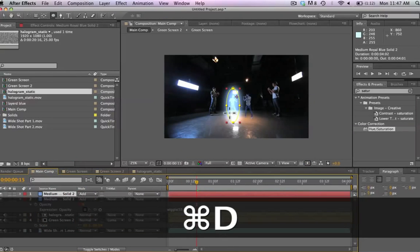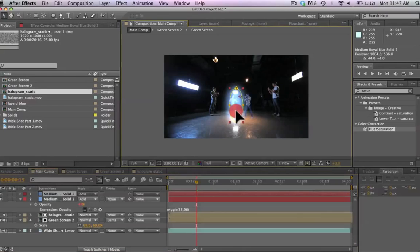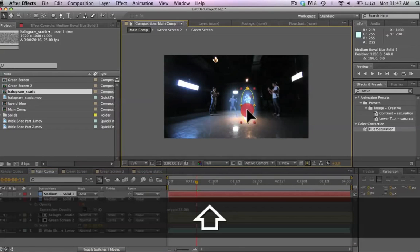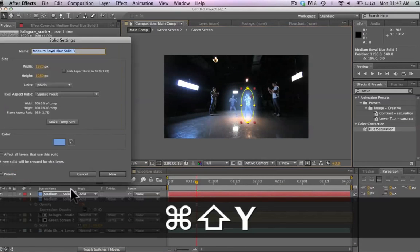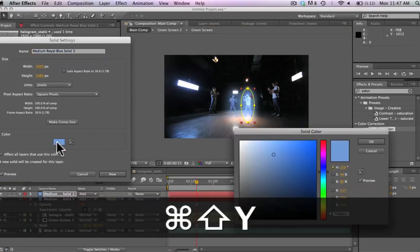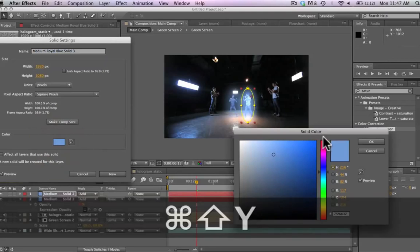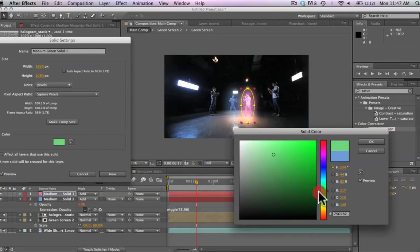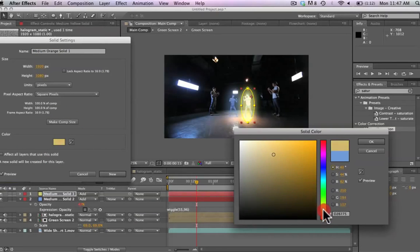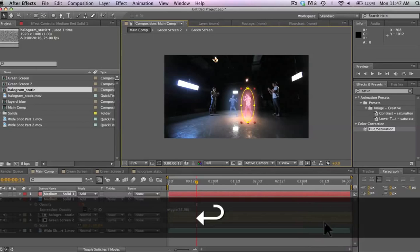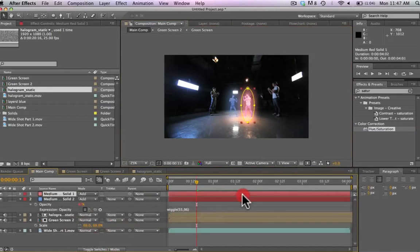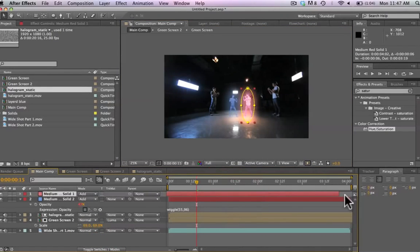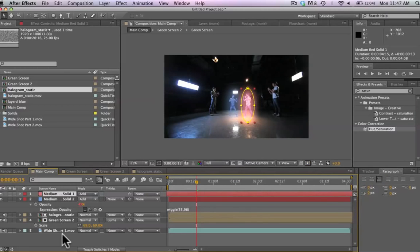After having applied that, we're going to hit command D and duplicate this solid layer. We're going to move it over to the right and then we're going to hit command shift Y and we're going to change this to a red color. Nice red, orange color. We've changed that. So now we have this new solid layer that's red, makes the VFX Pro glow in red. We're going to offset a little bit here by moving it a little bit to the left so that we don't have the exact same flickering.